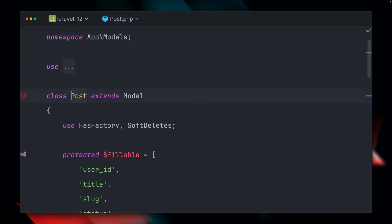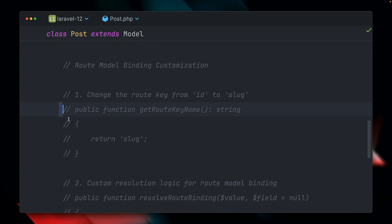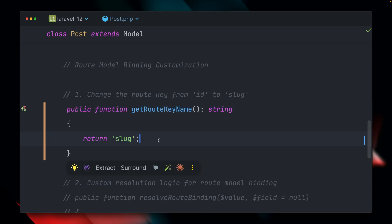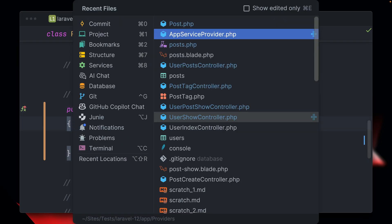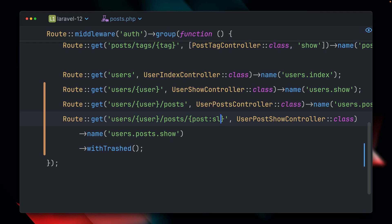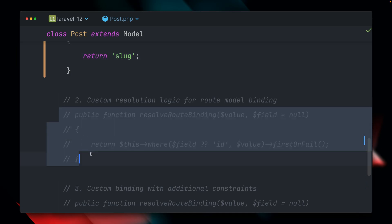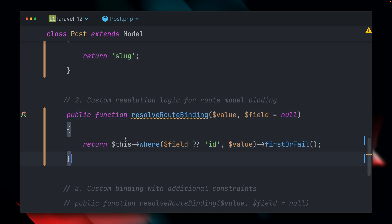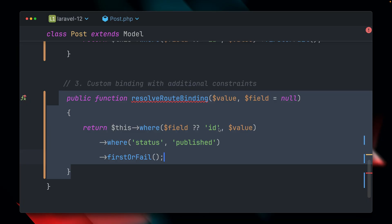Another way to configure this is directly on the Post model itself. First, you can define the key used by default by implementing getRouteKeyName — if you want to use the slug by default for this model, you can define it here and then you don't have to specify it on every route definition. Second, for custom resolution, you can define a resolveRouteBinding method directly on the model instead of using the AppServiceProvider, adding your custom where clause right there. You can be very creative here about how you want to look up your model.